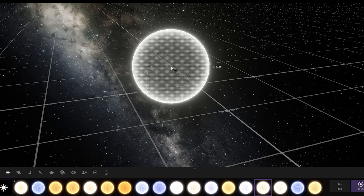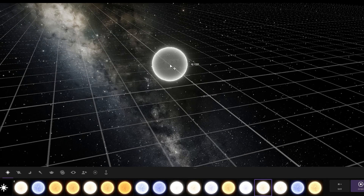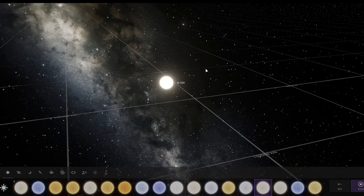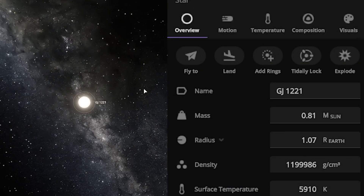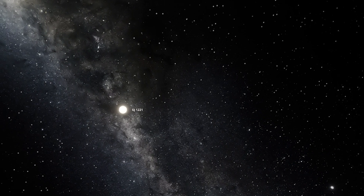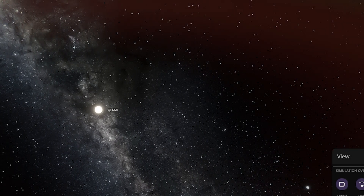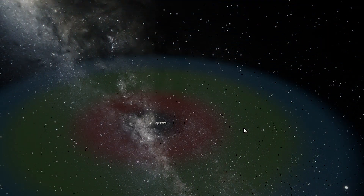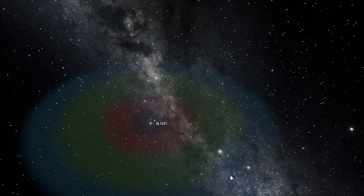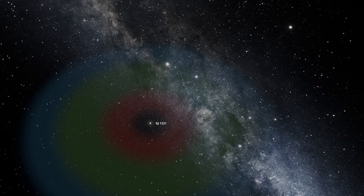First of all we have GJ 1220. This star has a radius equal to 1.07 Earth — this is really a small star. This is a white dwarf and this is its habitable zone as you guys can see here.